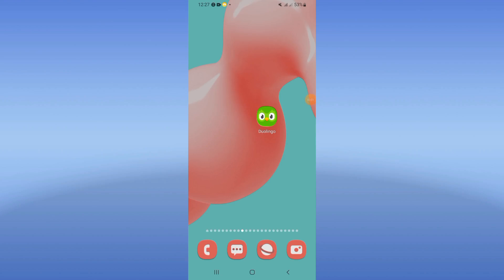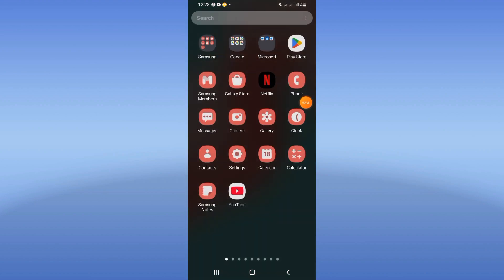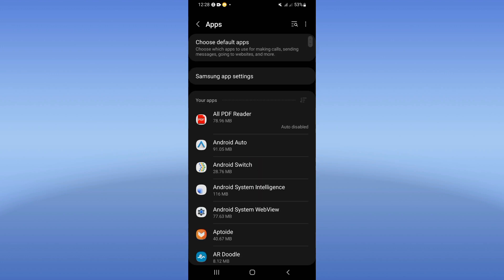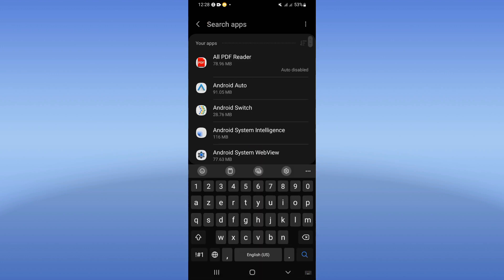Today I'm going to show you how to fix the Duolingo network problem, easy and quick. Go directly and open the settings of your phone, click on your Apps option, and search for Duolingo.